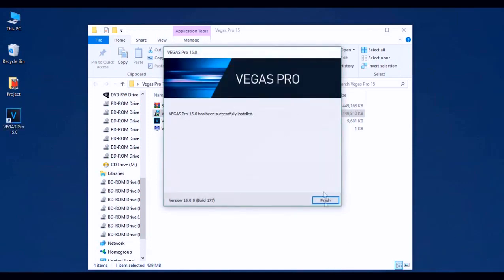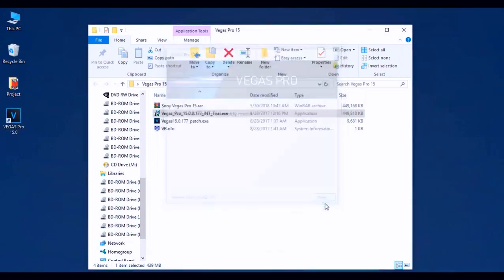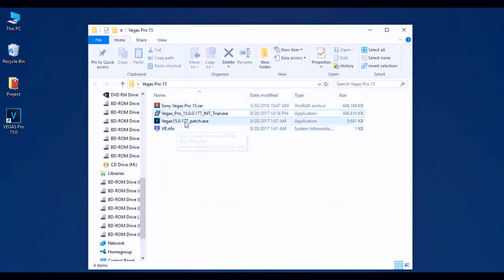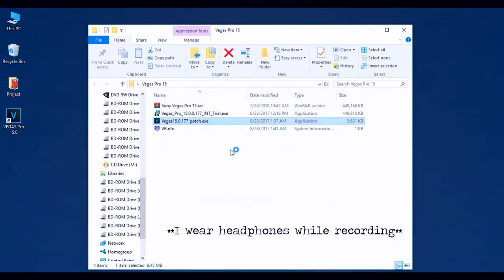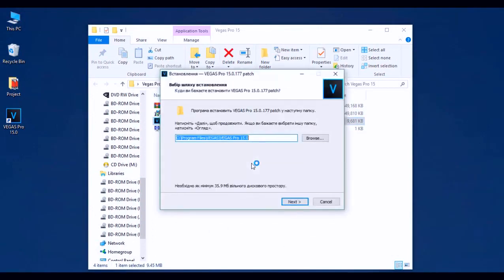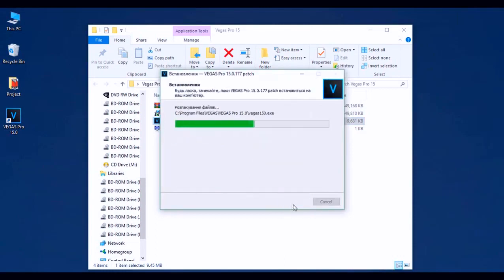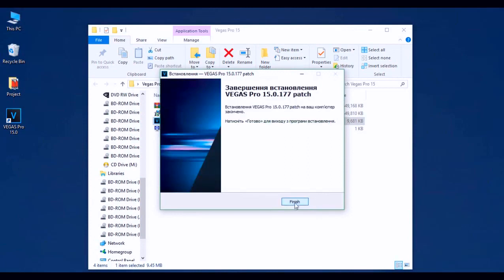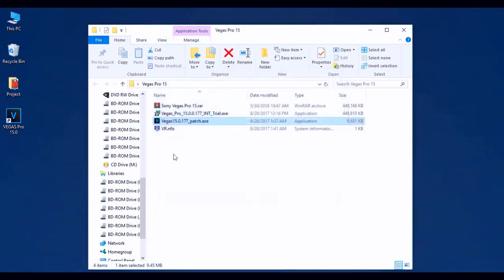Now that it's finished installing, go ahead and click the Finish button. The next step is to go ahead and click on the patch file. Once you've double-clicked on that, the User Account Control may pop up — just go ahead and click Yes. The installation will start; just click Next and let it do its thing. Once it finishes, click the Finish button and that's it.